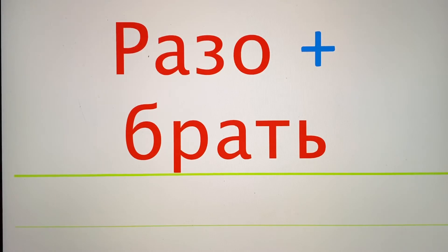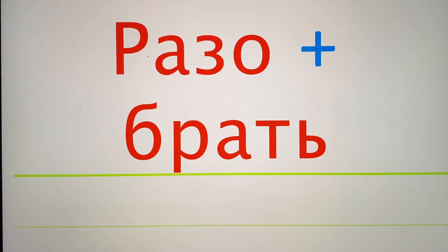We can see we have Razobrat. Razobrat gives you the meaning of this: Razo to reverse the meaning, and brat to take.